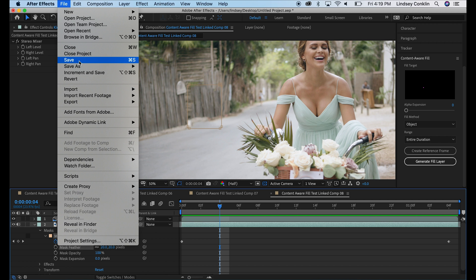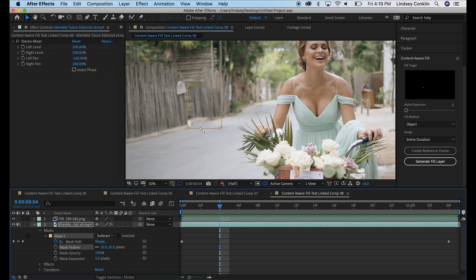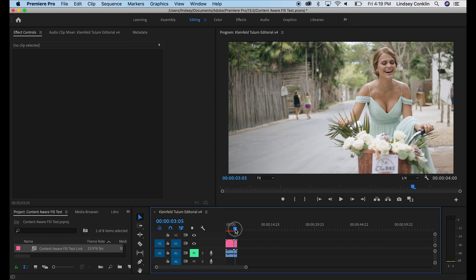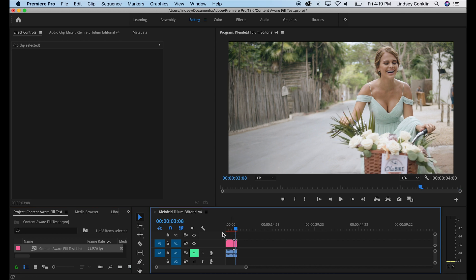I'm honestly really, really impressed with how that looks and how that turned out. Go ahead and save. Go back to Premiere. And you can see in Premiere, our people are gone. And this looks really, really good.